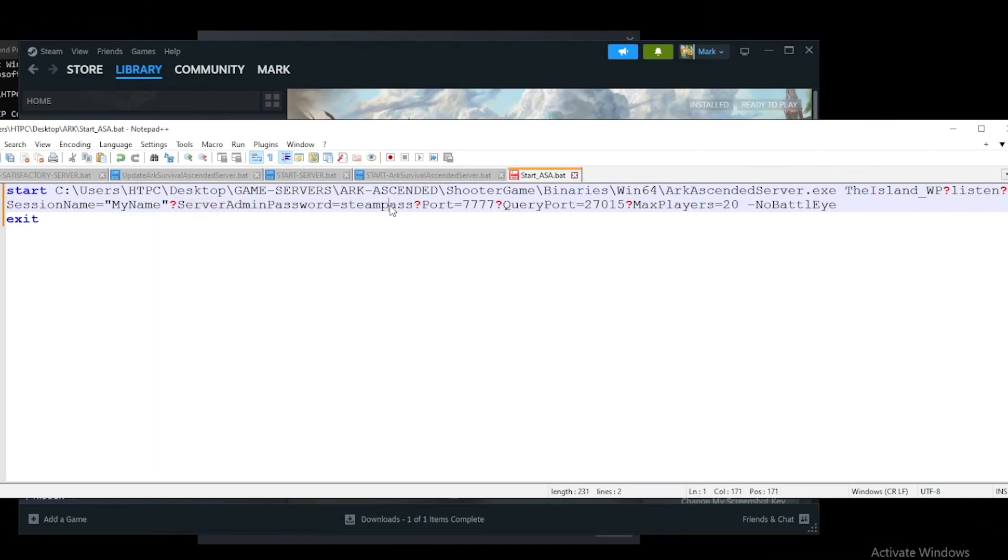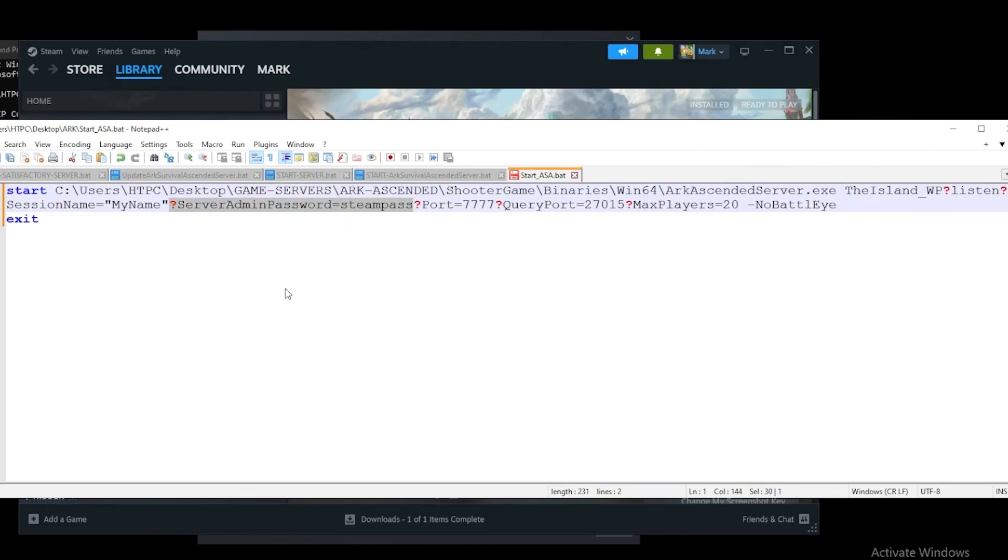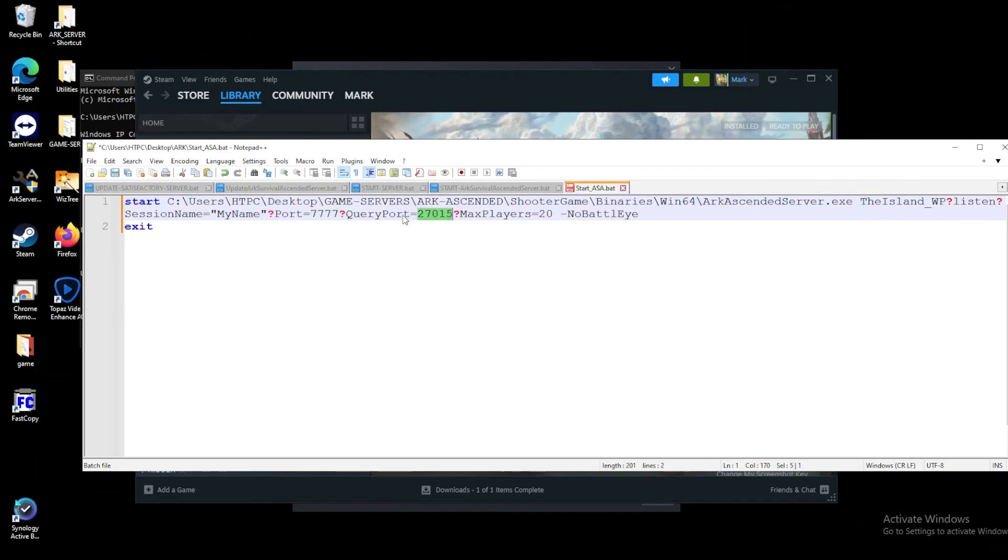Admin server password is the same sort of deal. If you want to use admin commands, you can have this here. If you want to have them completely disabled, get rid of this as well as the question mark. Additionally, we can set our ports and query ports. It's highly recommended just in case you have multiple servers.